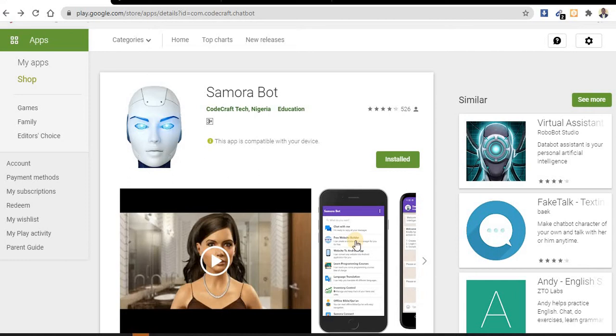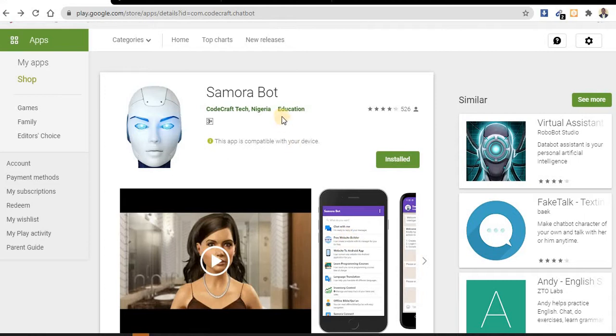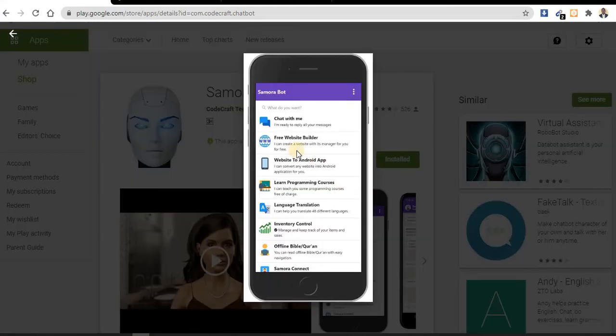Hello friends, welcome to Samara Bot tutorial. Today we are moving on to logistics website - how you can create a logistics website using Samara Bot. If you don't have Samara Bot, quickly go to Play Store and search for Samara Bot. Click on the second option, which is website builder.